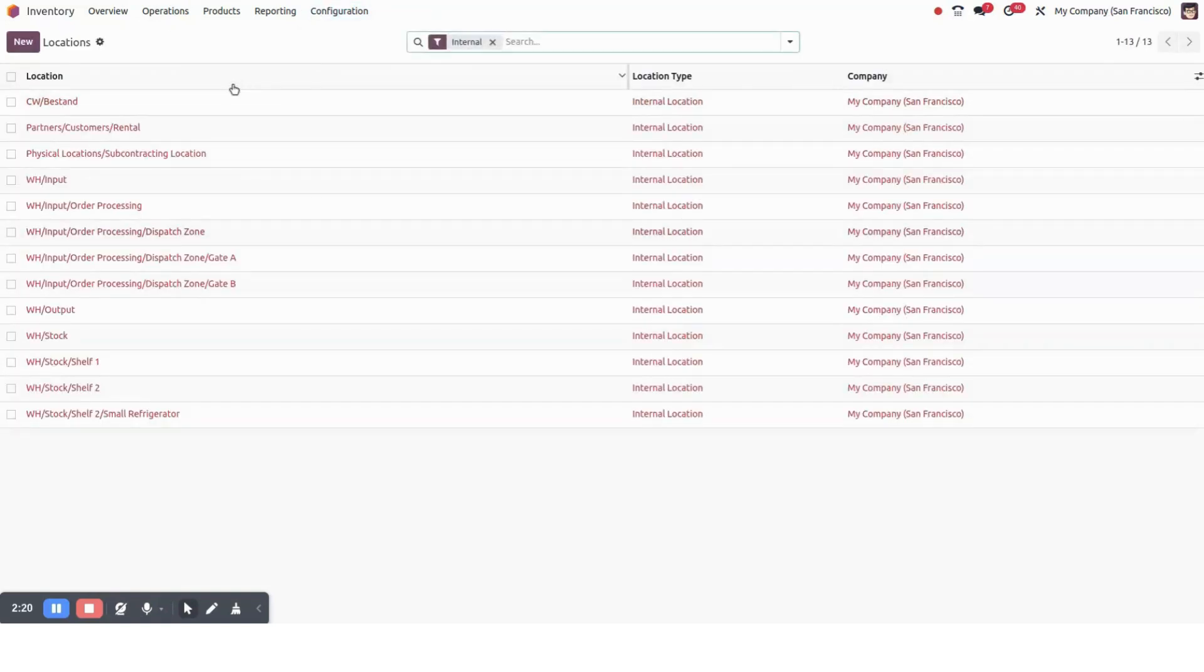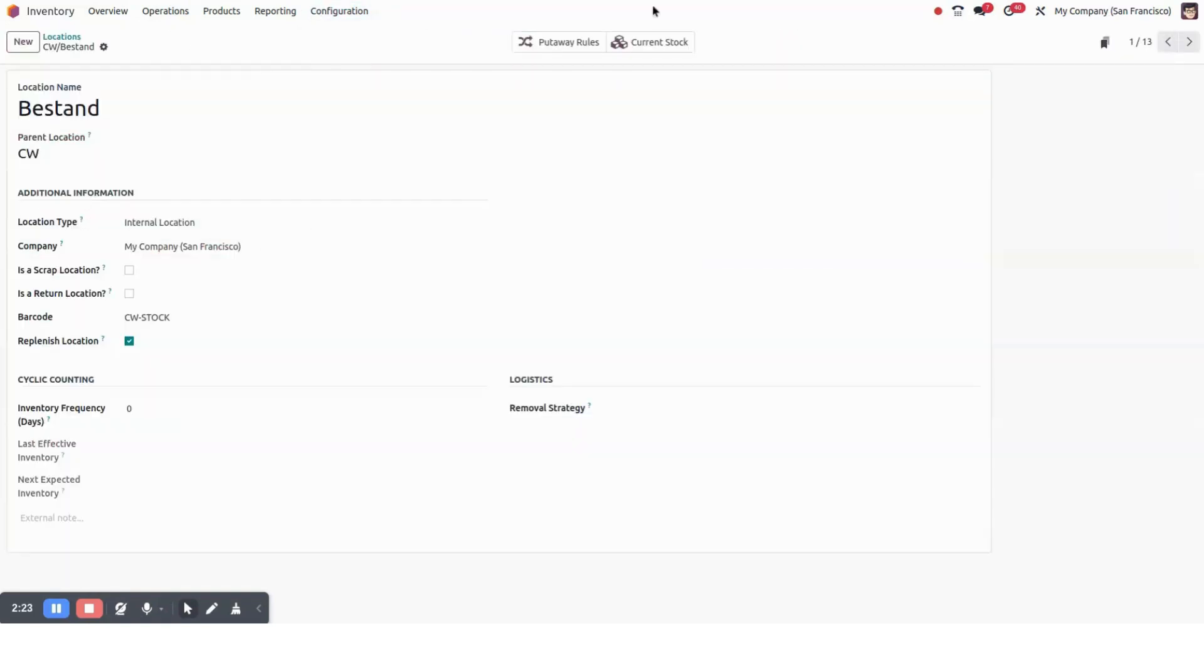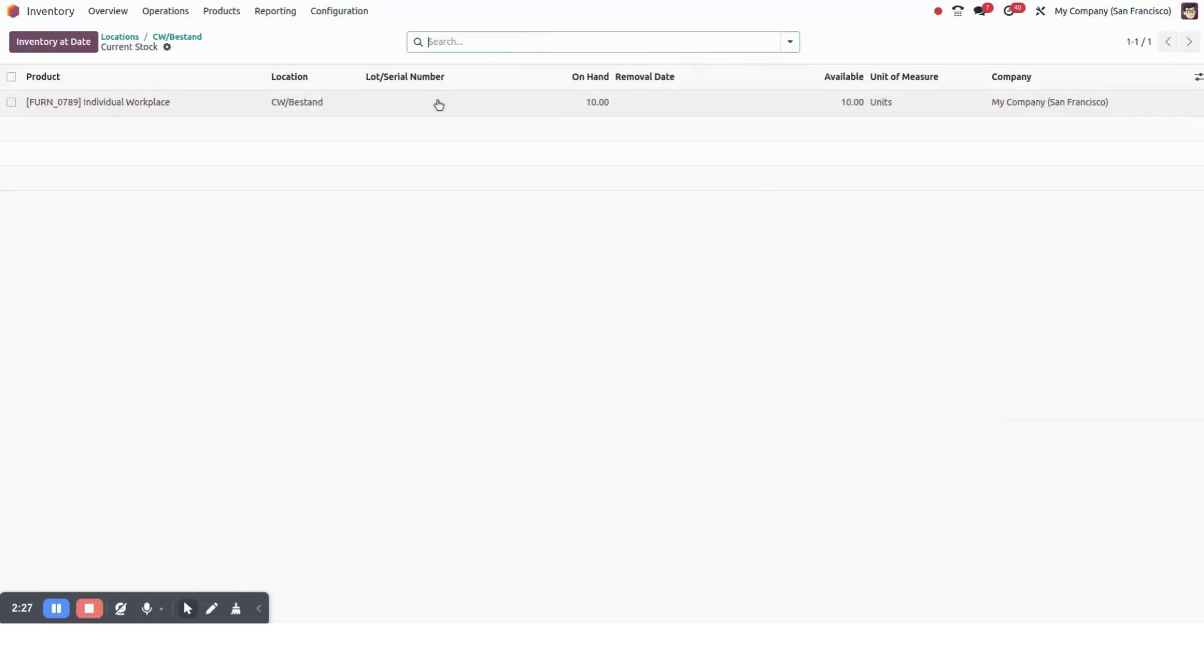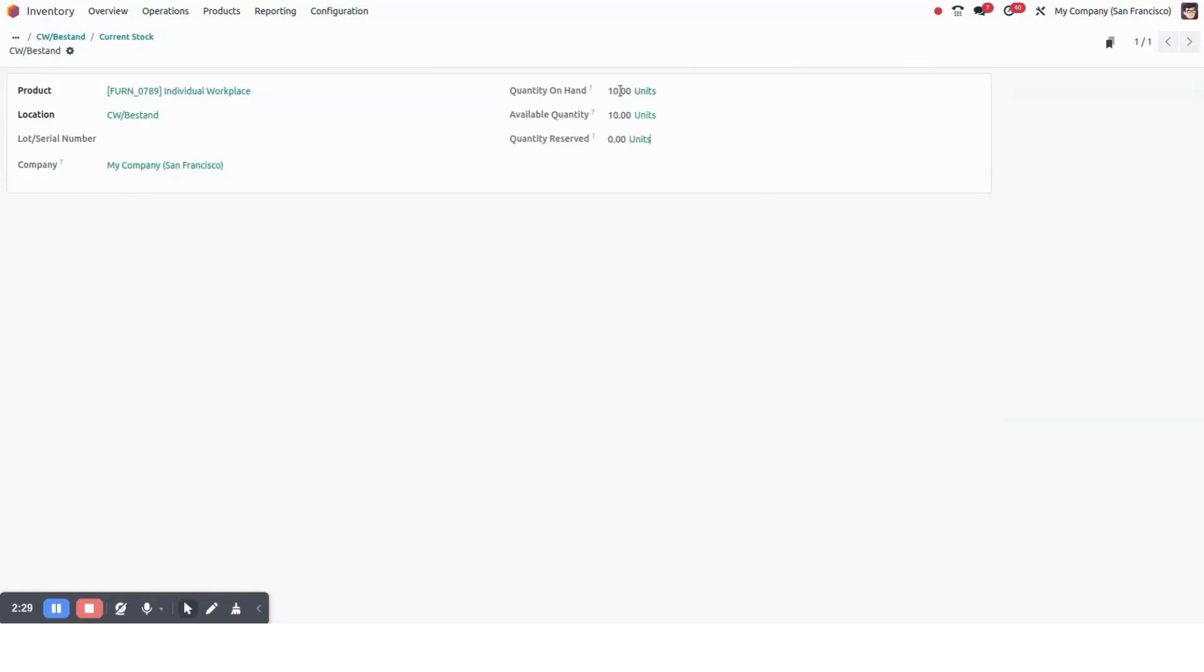Now we can check in our location, in our internal location we can see the current stocks. First of all it was five, now it has been updated to ten. Thank you.